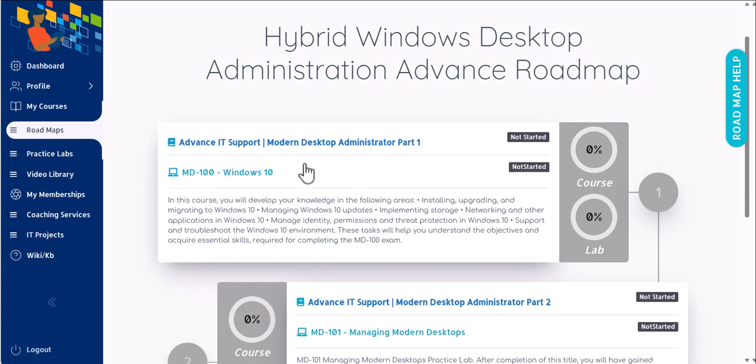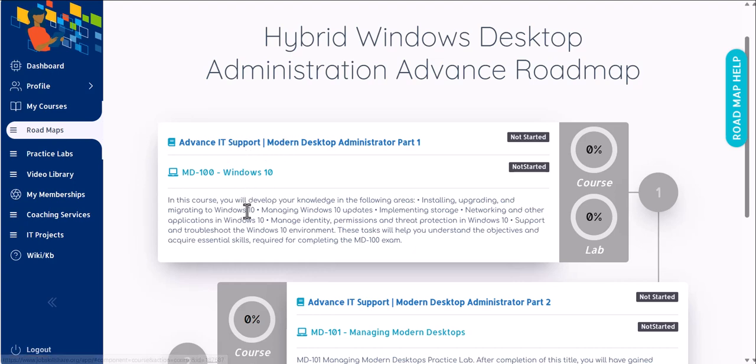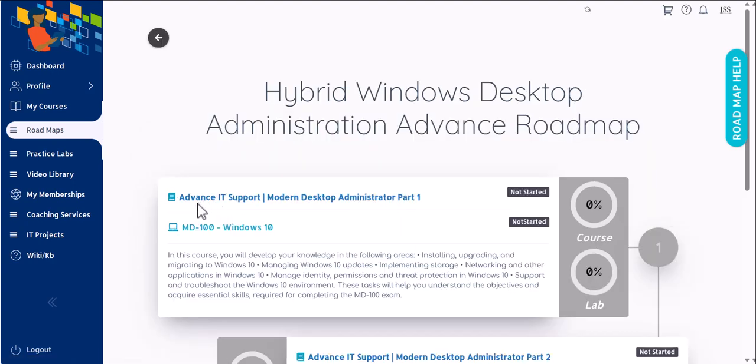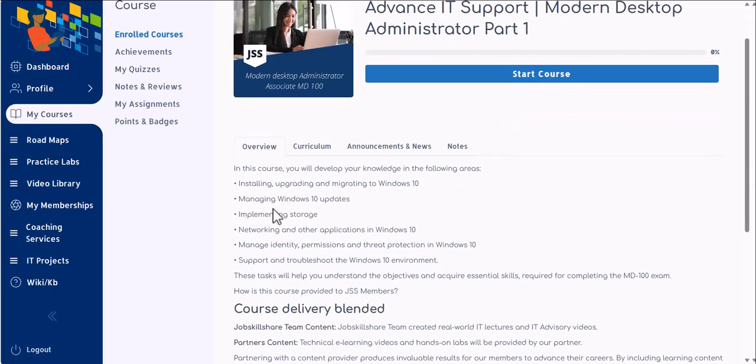New things can take a lot of time for implementations in actual companies. So in actual companies, you're going to come across products or devices that are a little older than what Microsoft is trying to sell. If you want to be prepared for the actual job, then you need to actually do these things as well. To start the course, click on Advanced IT Support title.